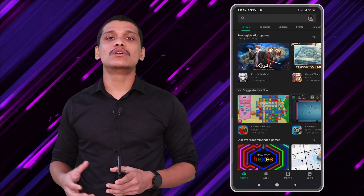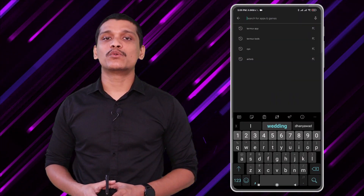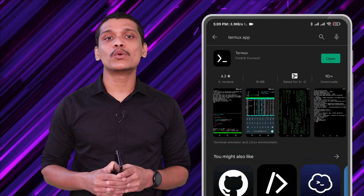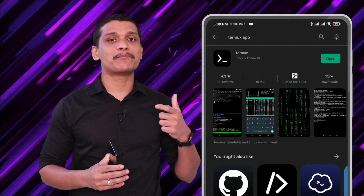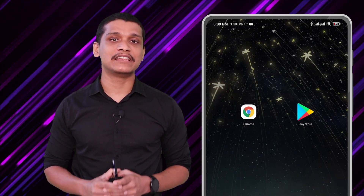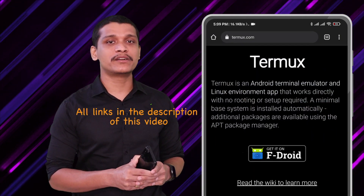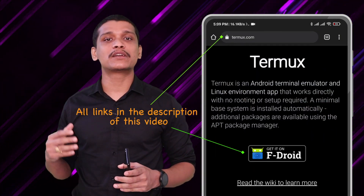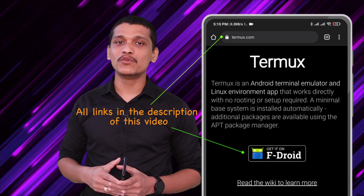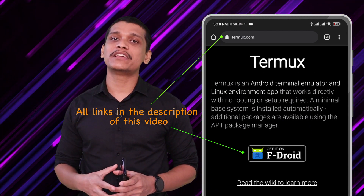In order to install the Termux app, you need to go to the Google Play Store and download it from there. But I would recommend going to the Termux application website and downloading the APK from there and installing it, because it is a much more updated version compared to the Google Play Store one. I think they are also going to remove this app from the Play Store because the Play Store is restricting some developments in that app.